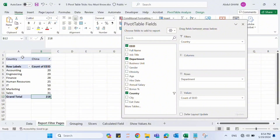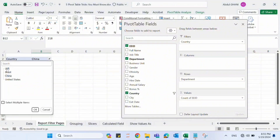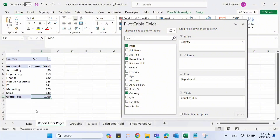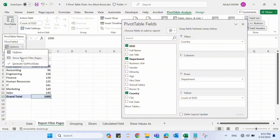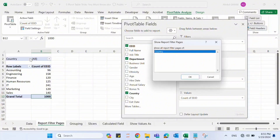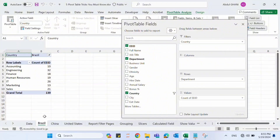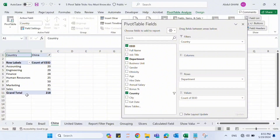To do that, let me first check all countries, then go to Pivot Table Analyze, click on Options, and click the 'Show Report Filter Pages' button. It will ask whether I want to filter on Country — I'll click OK. Now we can see that three separate sheets have been created: Brazil, China, and United States, each with its own filtered pivot table report.